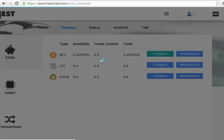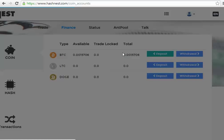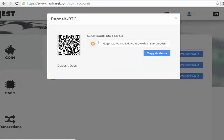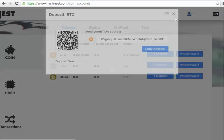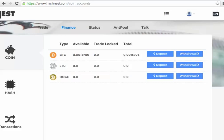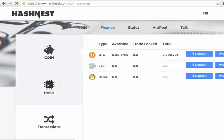And it will bring up not only the address for that Bitcoin which you can copy and paste, but also your QR code which your phone or other item will be able to scan.